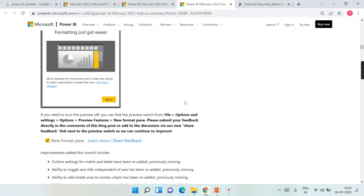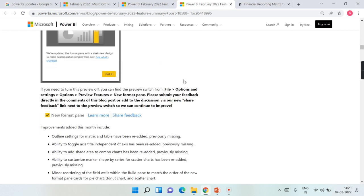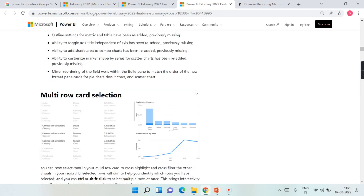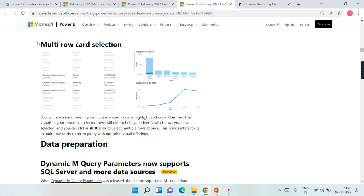There's also a new format pane — I need to download and check it out and will have a separate video on that. Another important feature: earlier with a multi-row card containing many items, there was no way to click and filter other charts. Now, once you click on the category values in a multi-row card, it will cross-filter other charts as well. This is a long-requested fix that has been released as part of this update.